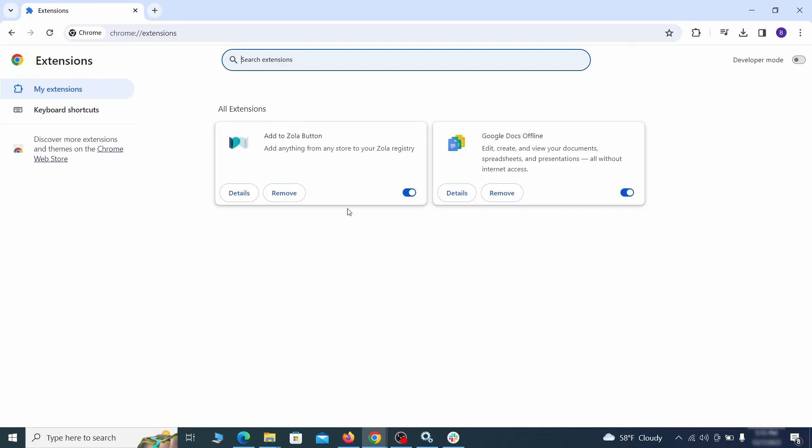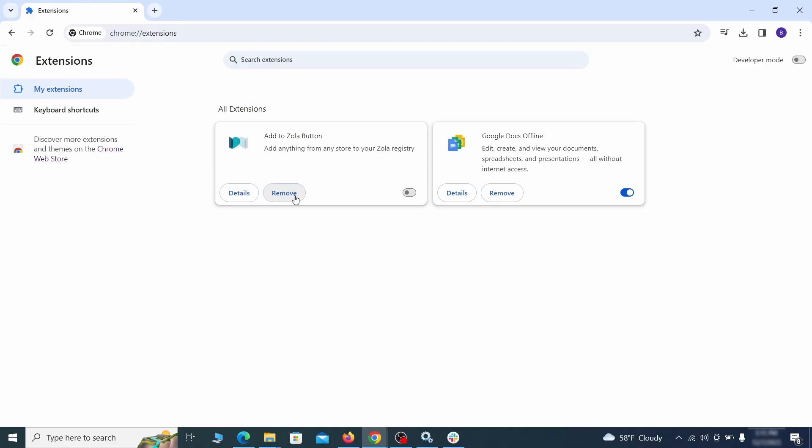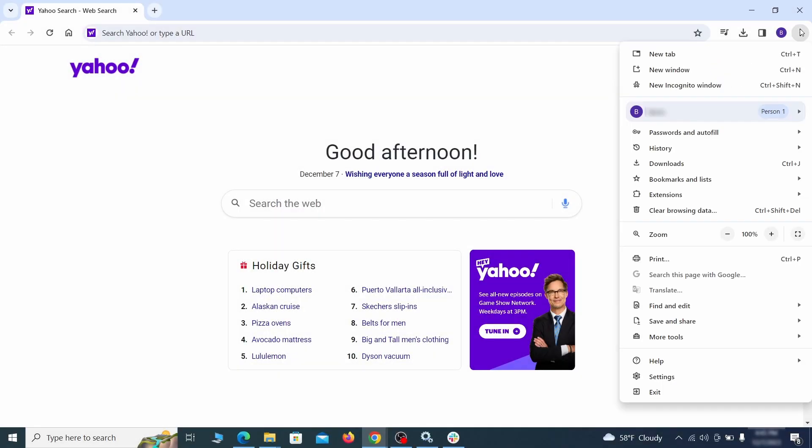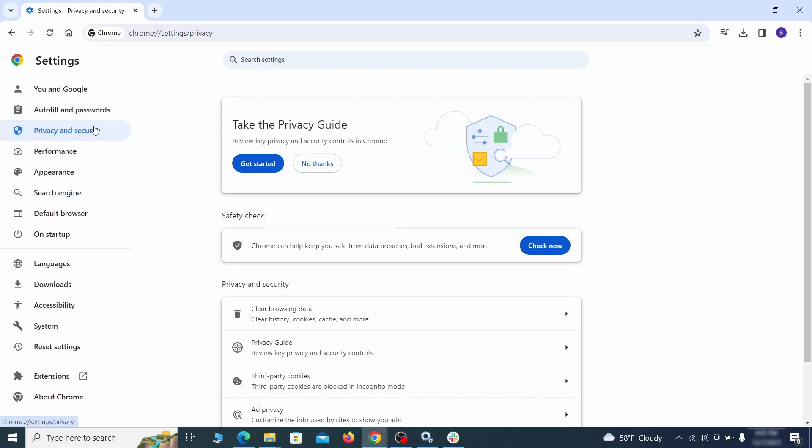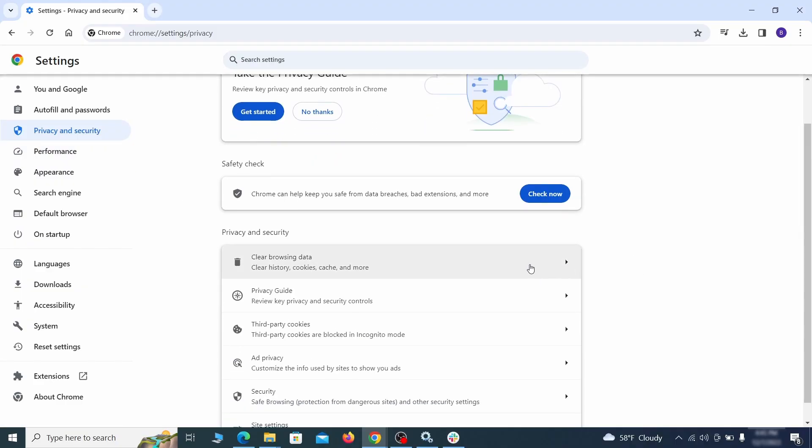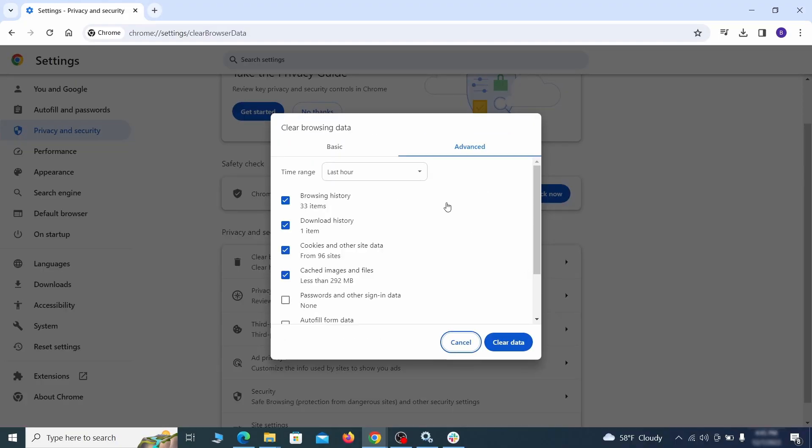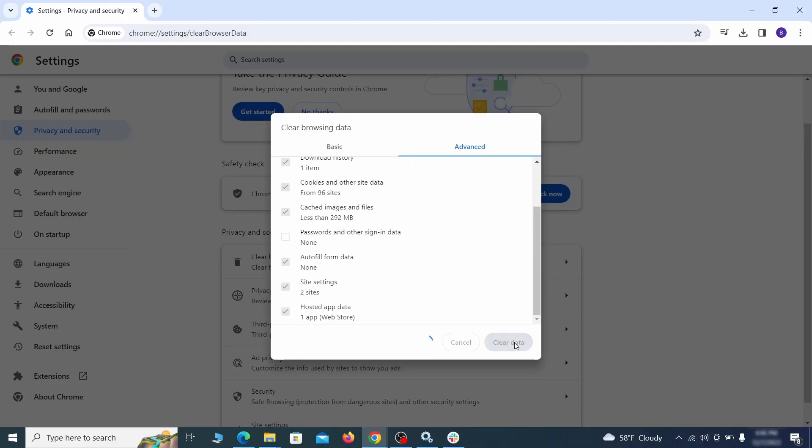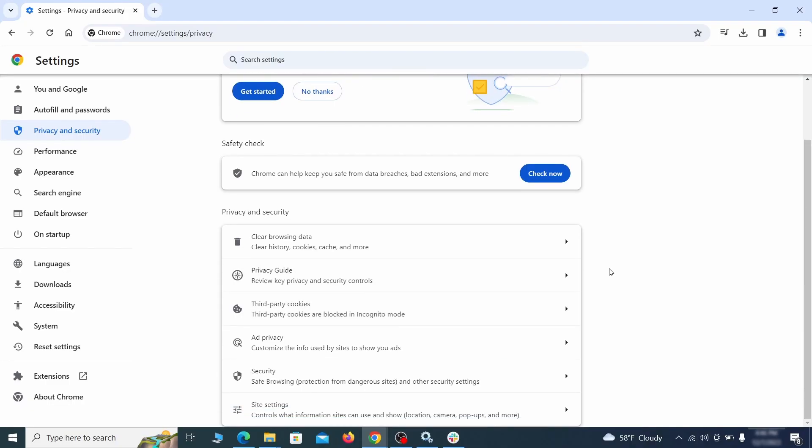First, revisit the Extensions tab and delete any items that don't belong. Anything you don't need or don't remember installing should go. Then go to Settings in the browser menu and open Privacy and Security. Clean your browsing data for all time, making sure all data boxes except your passwords are checked.